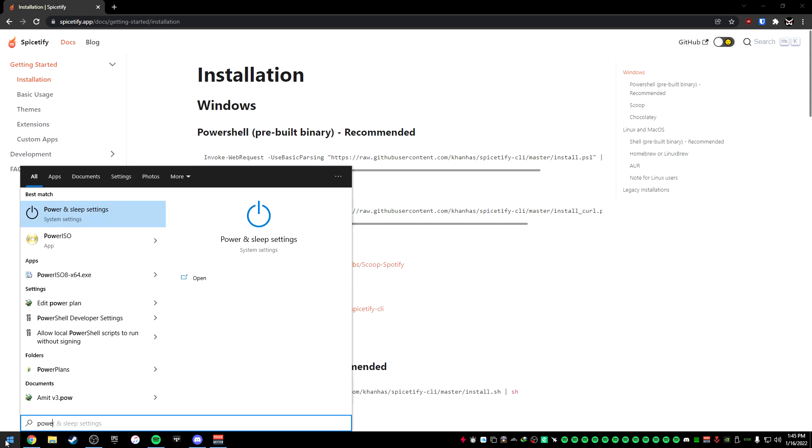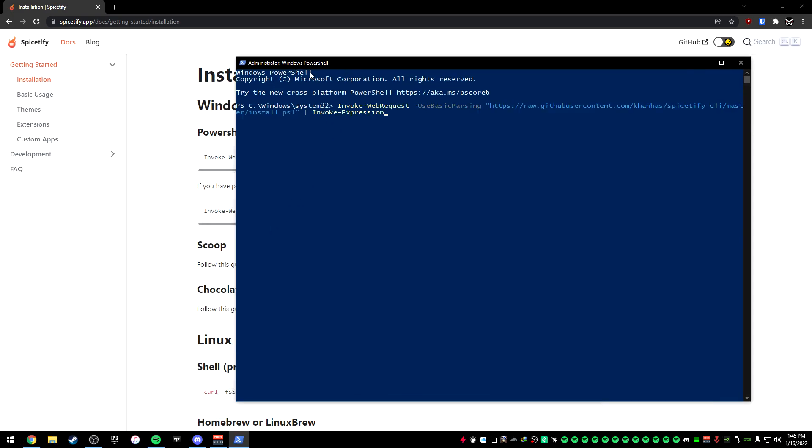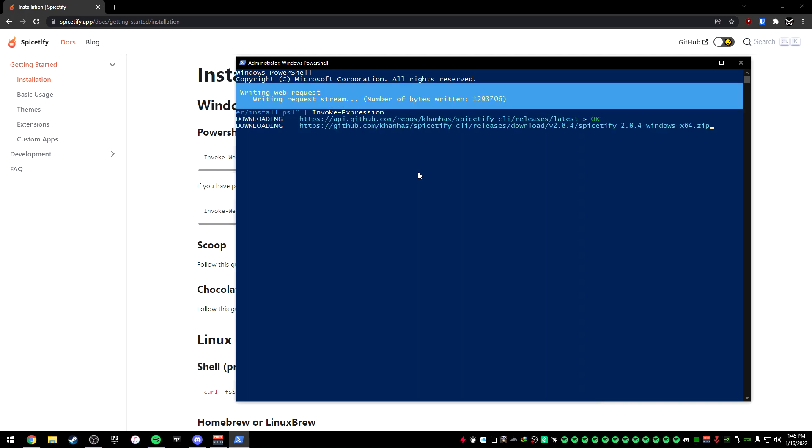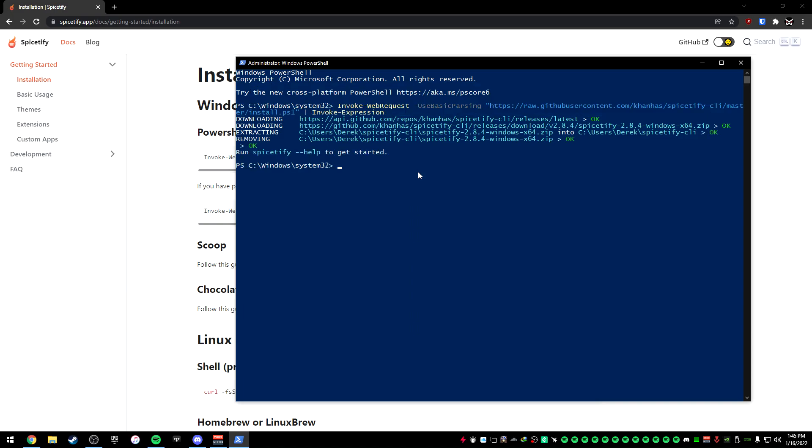Go to your computer, type in PowerShell, press Enter, and just paste in the command so you can either right-click or Ctrl-V, press Enter. This will then download Spicetify and import it into your computer. It should say OK.